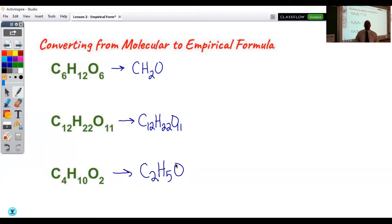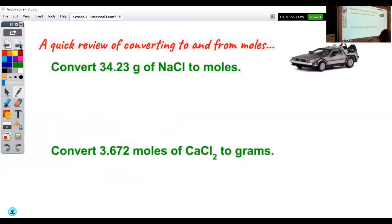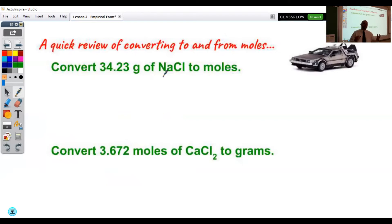Now let's take a look at examples where we are given percent composition and have to convert that into an empirical formula. One of the steps we must do is convert between grams of a substance and moles of a substance. We did this back in October, but I want to use these two problems to remind us of how to go from grams of a substance to moles of a substance.